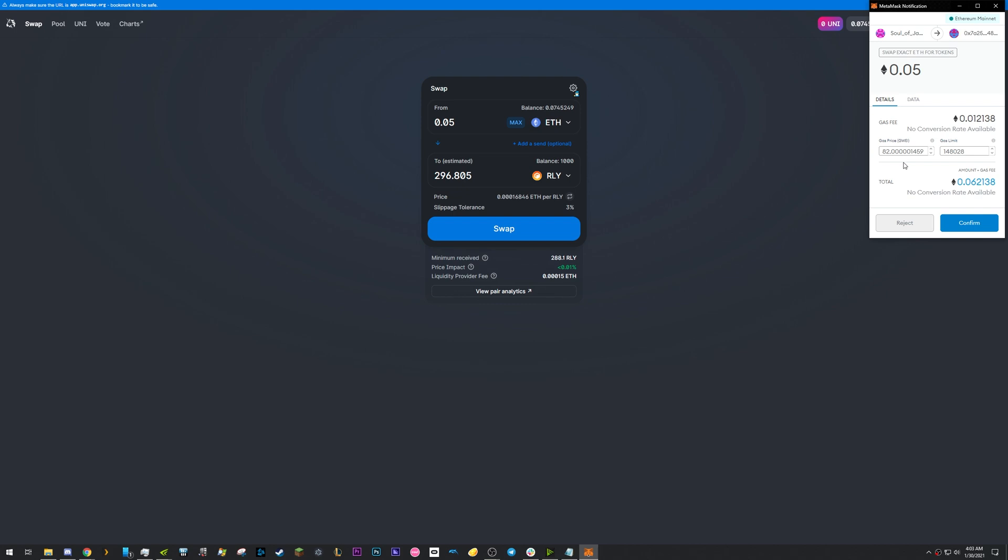Again, because they automatically cancel transactions by default that take longer than 20 minutes. You'd go ahead and click Confirm here, and that's it.